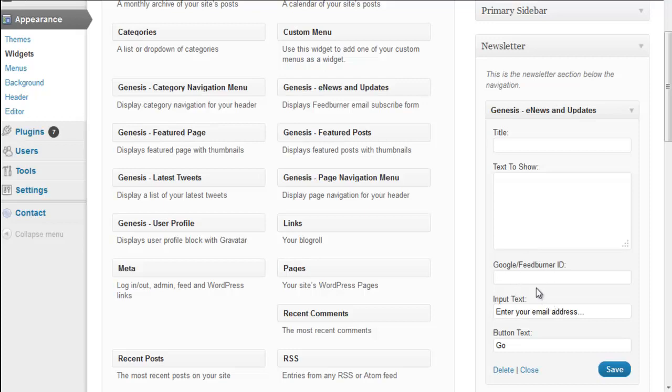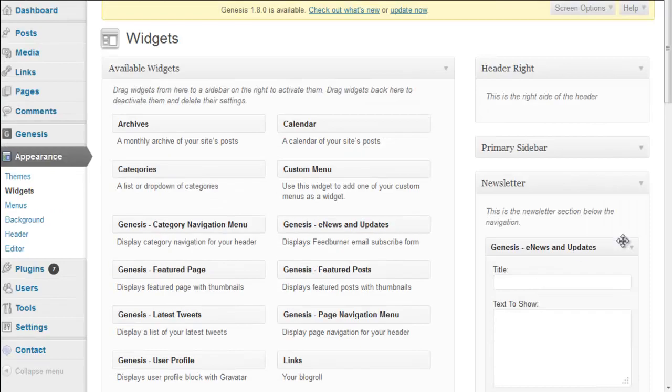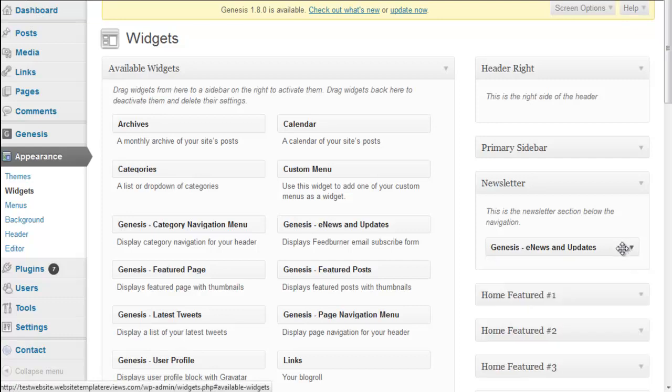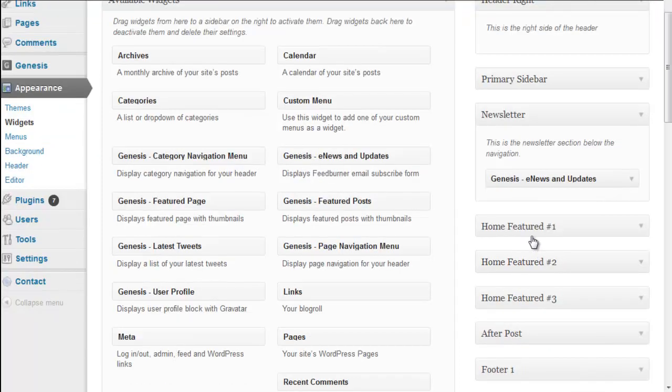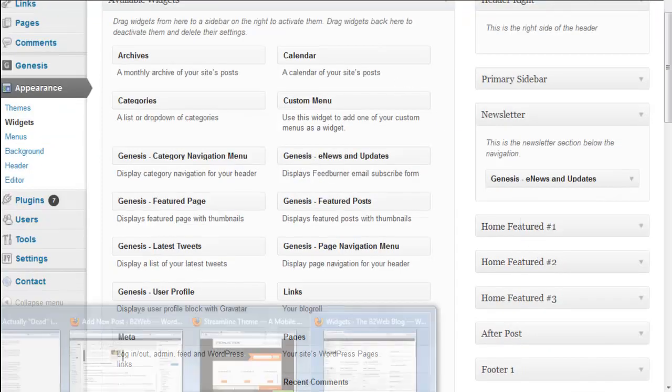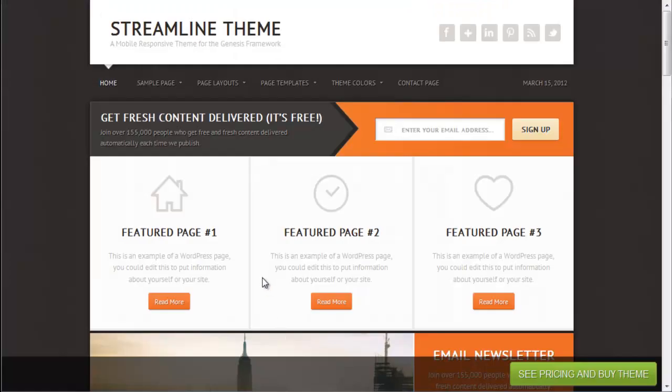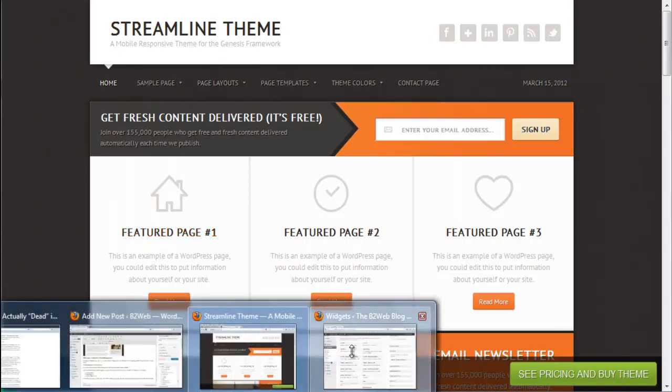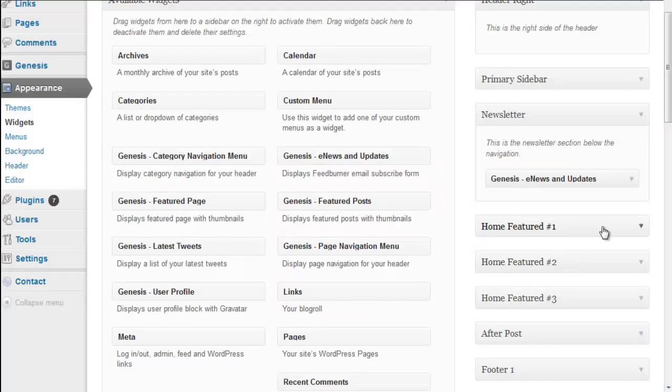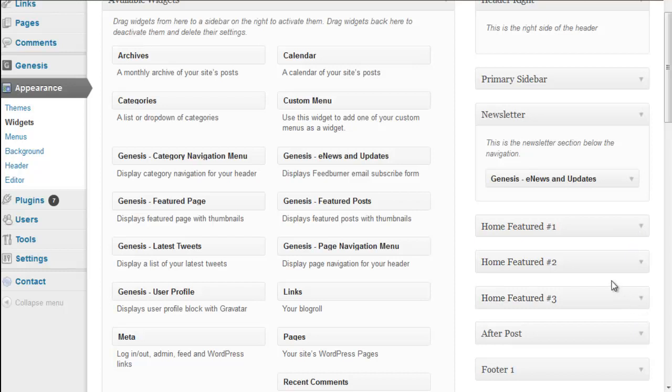Now we have those featured pages right here. Those widget zones are featured one, featured two, featured three. Very simple. Because it's a widget zone, you don't have to link to a page if you don't want to. You could throw in text, you could throw in large images. You could basically create it any way you like because it's a widget zone. It's a free-for-all.